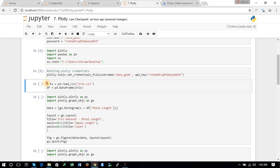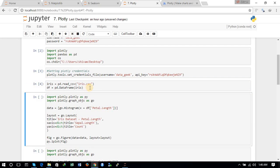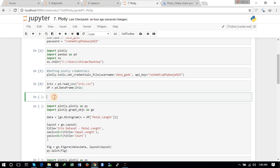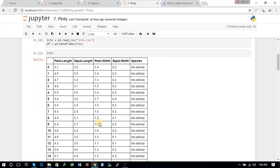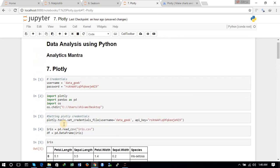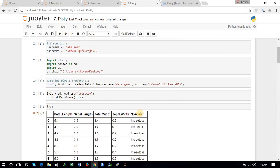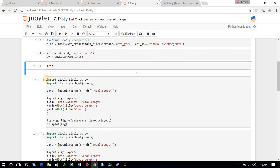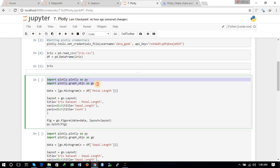Now we load the dataset and convert it to a DataFrame. You can see the dataset has four columns: petal length, sepal length, petal width, sepal width, and one class which is the species variable. We will also import two more functions from the Plotly package: `import plotly.plotly as py` and `import plotly.graph_objects as go`.